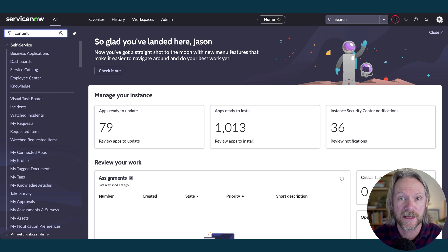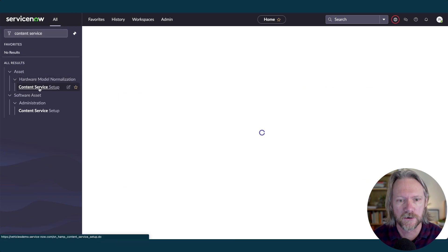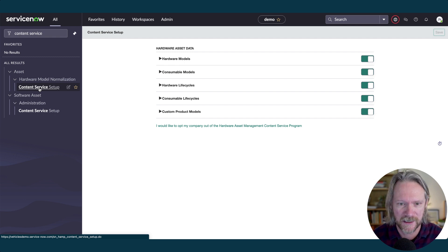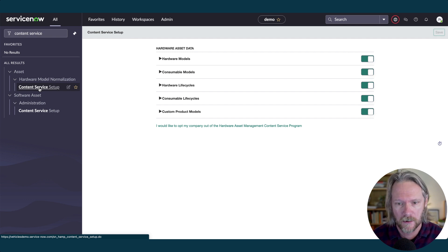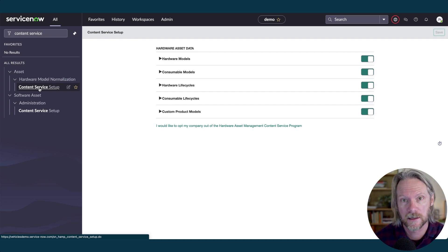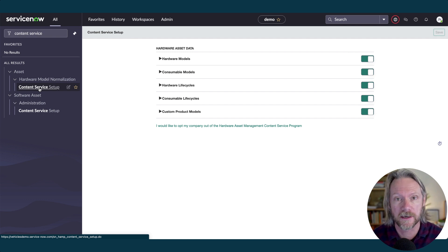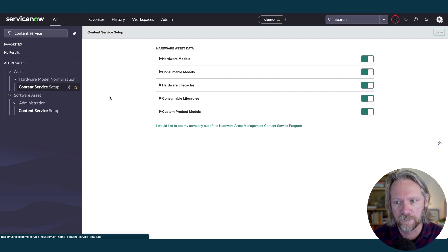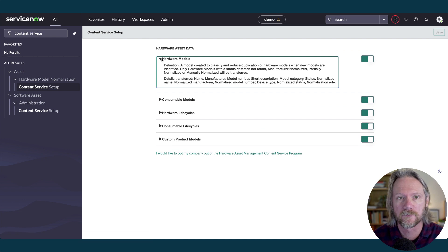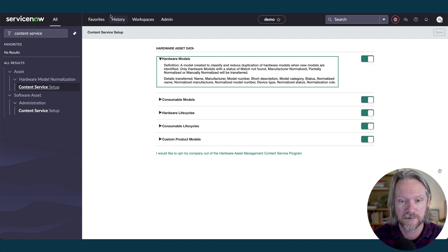So let's take a look at how to set this feature up and provide a short demonstration on how it works. The first thing we need to do is opt into the content service. We'll come to hardware model normalization, content service setup — you'll also see it under software asset management. I've already opted in. Initially, you'll just have a splash screen giving you an overview of the content service and a checkbox to opt in. You need to check that and then save it. Then you can review what data will be downloaded from ServiceNow and what data will also be uploaded to ServiceNow, and select specific models that you want to switch on and off.